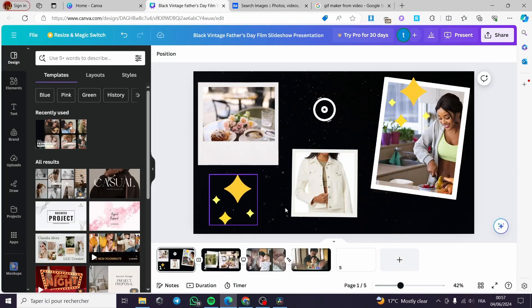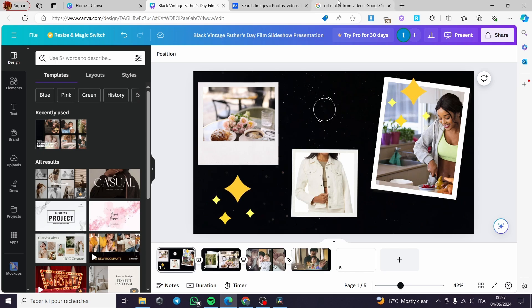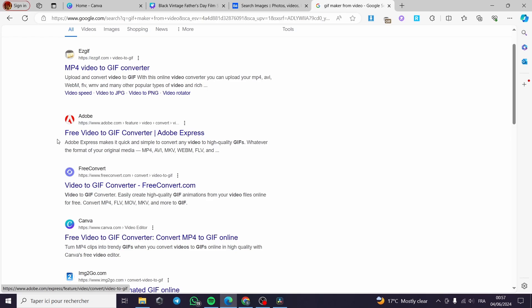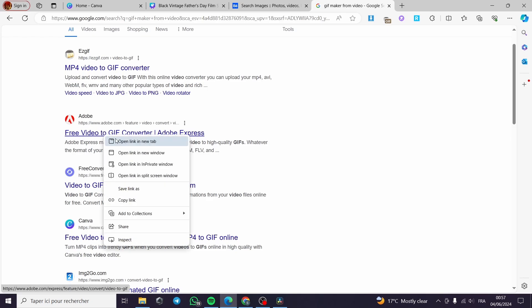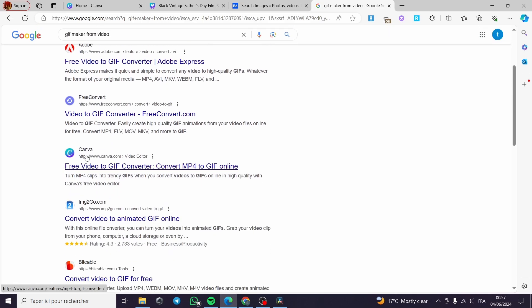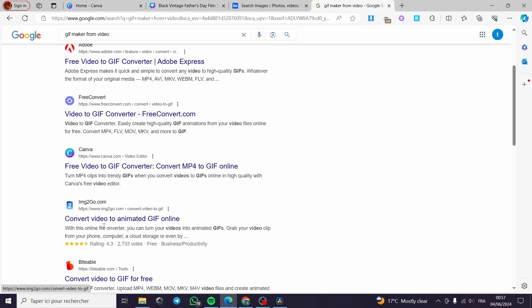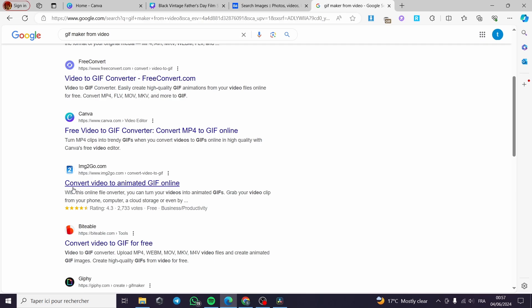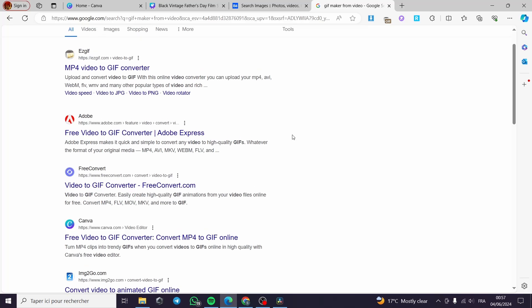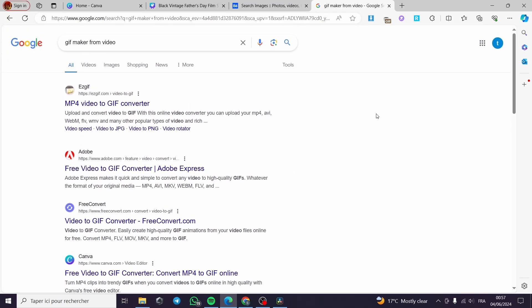If you don't want to use Canva as the GIF maker for your project video, you can type only GIF maker from a video on Google and you will see these results. For example, this is Easy GIF, MP4 video to GIF converter. You can also use a free video to GIF converter from Adobe. You can enter right here the site. You can have the free convert. The Canva is recommended on Google. You can convert video to animated GIF online. There is a lot of options that will let you convert the video that you have for your presentation and project to a GIF image. It is very easy.